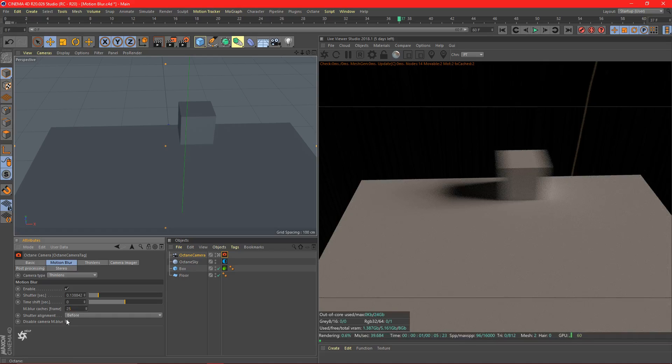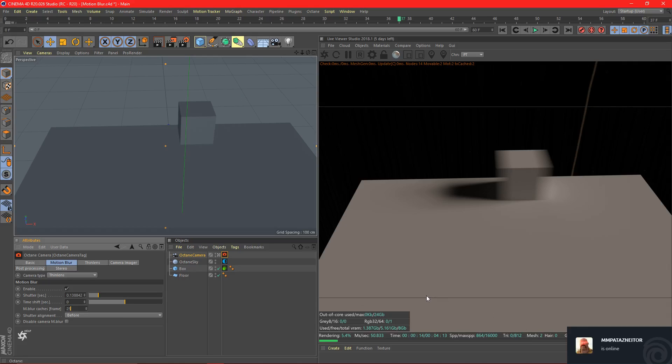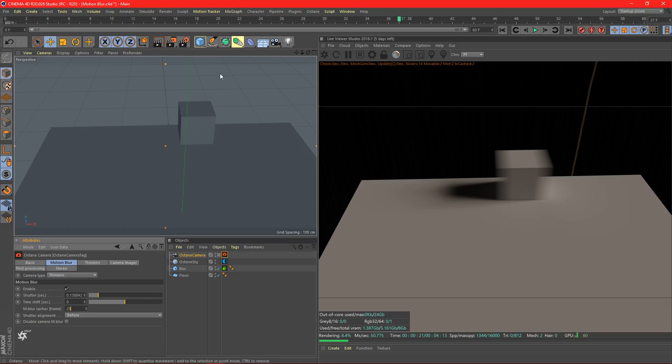Now the motion blur cache frames, this is kind of like not the quality of the motion blur, but how much information the motion blur takes into account. So if it's set at 25, that means it's going to be looking 25 frames backwards in the timeline to calculate the current motion blur.